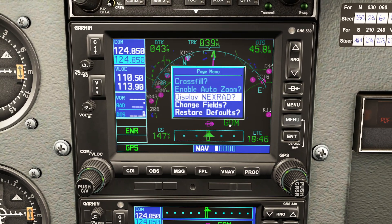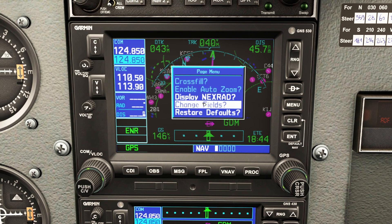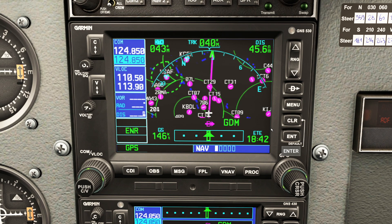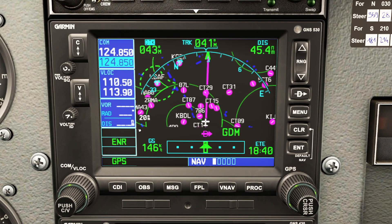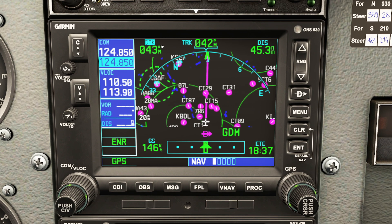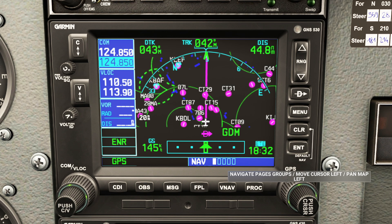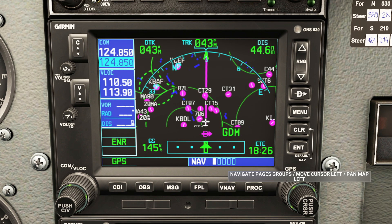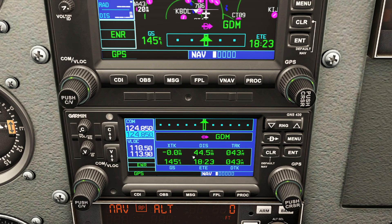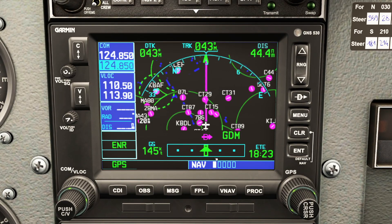The next thing we're going to look at is pressing the menu option and going down to 'change fields.' When you press the enter key, it's going to highlight a different field on our screen. You'll notice we have several default fields defined by these little text boxes: desired track, track, distance, ground speed, and estimated time en route. If I wiggle the cursor it will tell you which ones you can change — only the four displayed, as the track option is always going to be visible. Let's go down to the distance field.